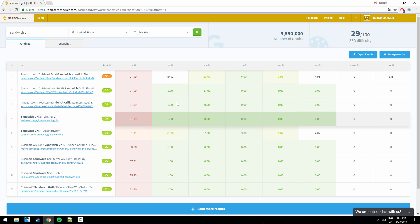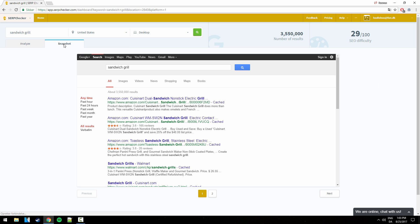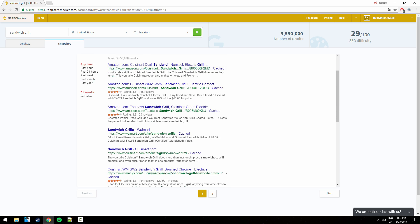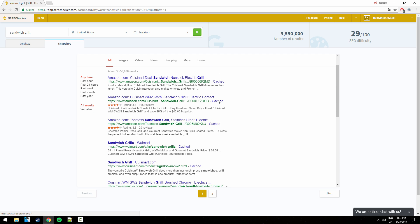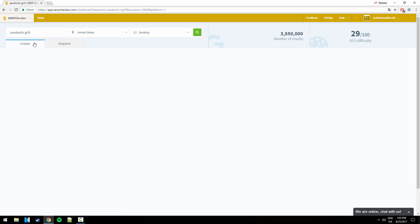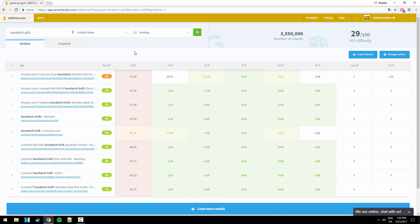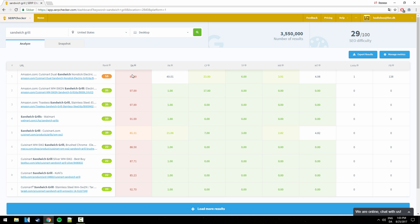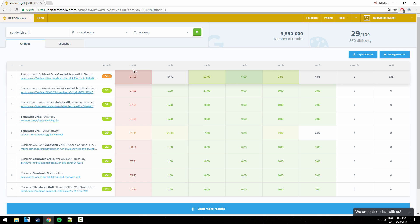So before we look further into these statistics down here, you can just click on snapshot. Now this page will show you exactly what a person from United States on desktop PC searching the keyword sandwich grill in Google will see. So this is what it would return. Now let's go further into it here. As we can see here, these are the top 10 positions. Now we can see all in all, these positions have strong domain authority. So that's the downside of this.